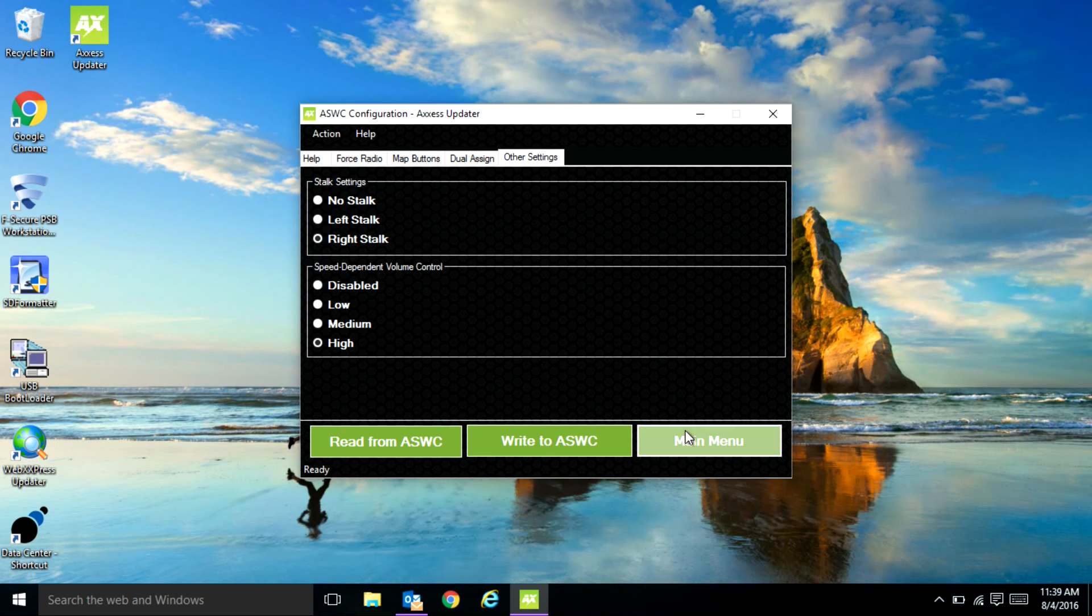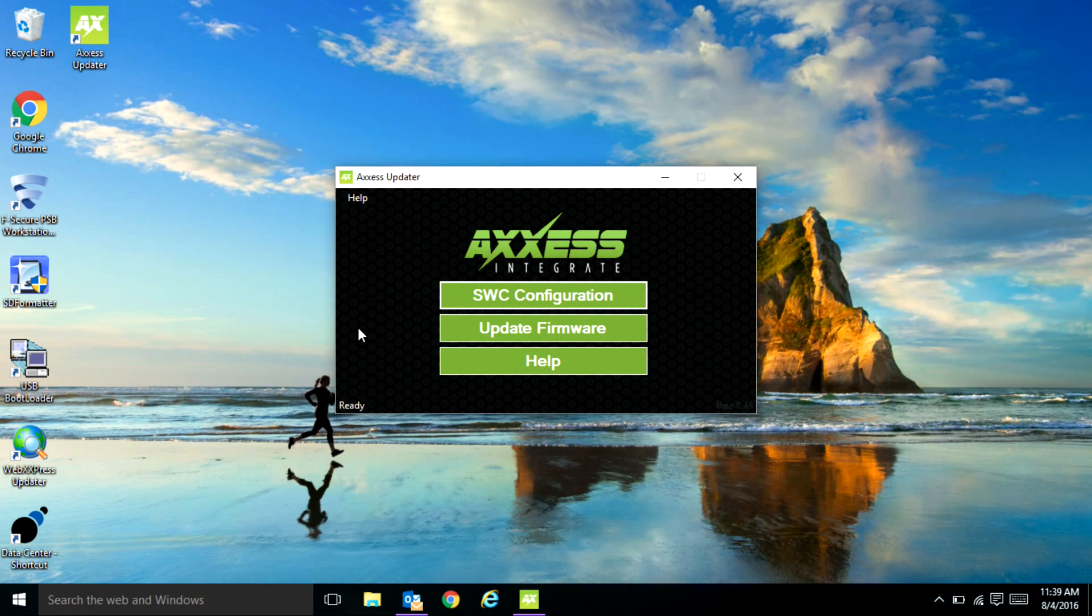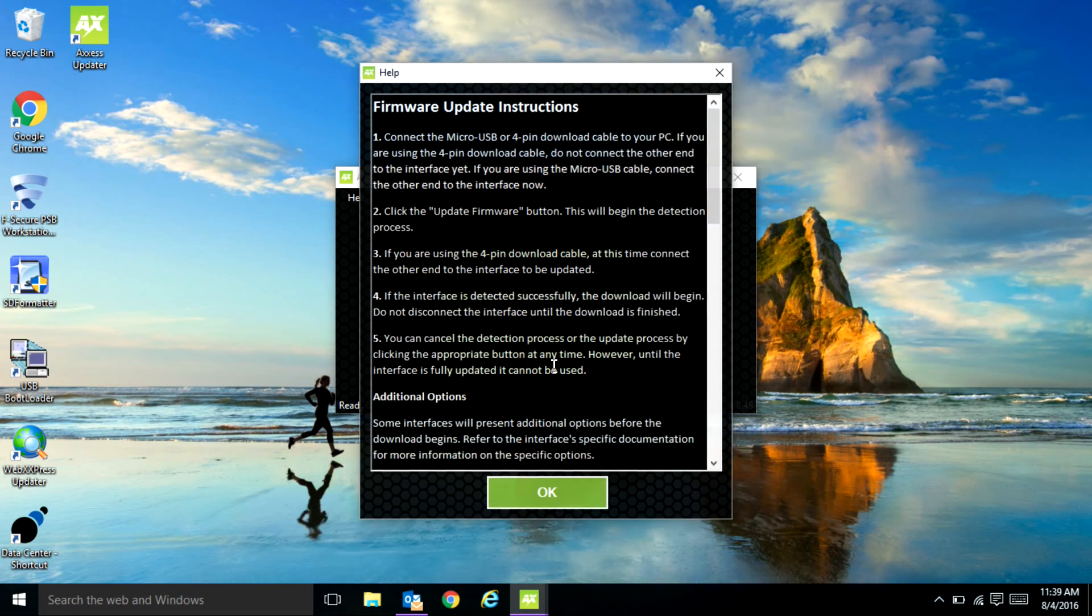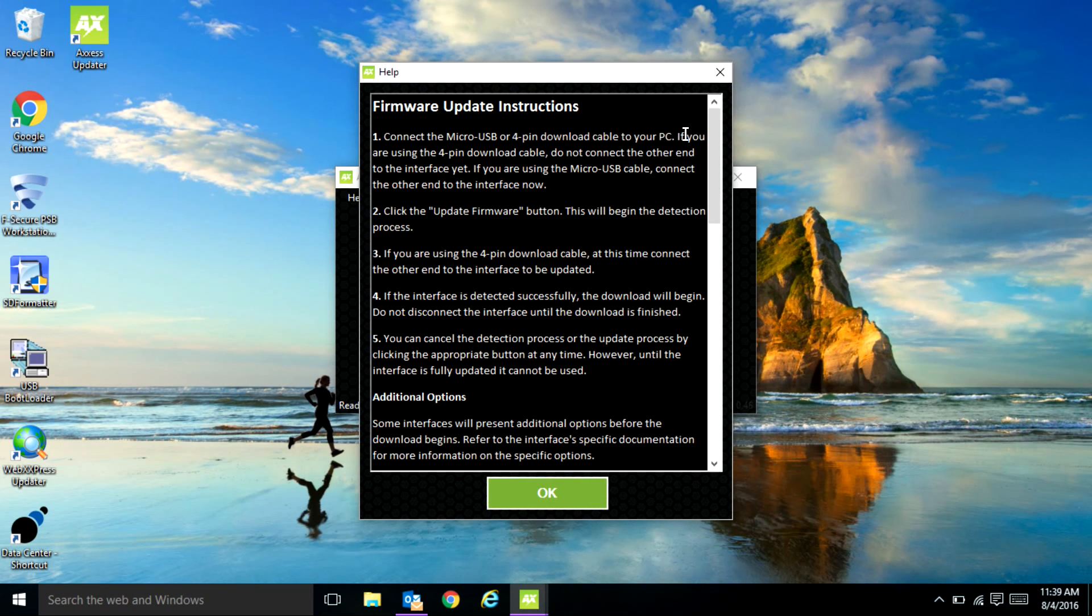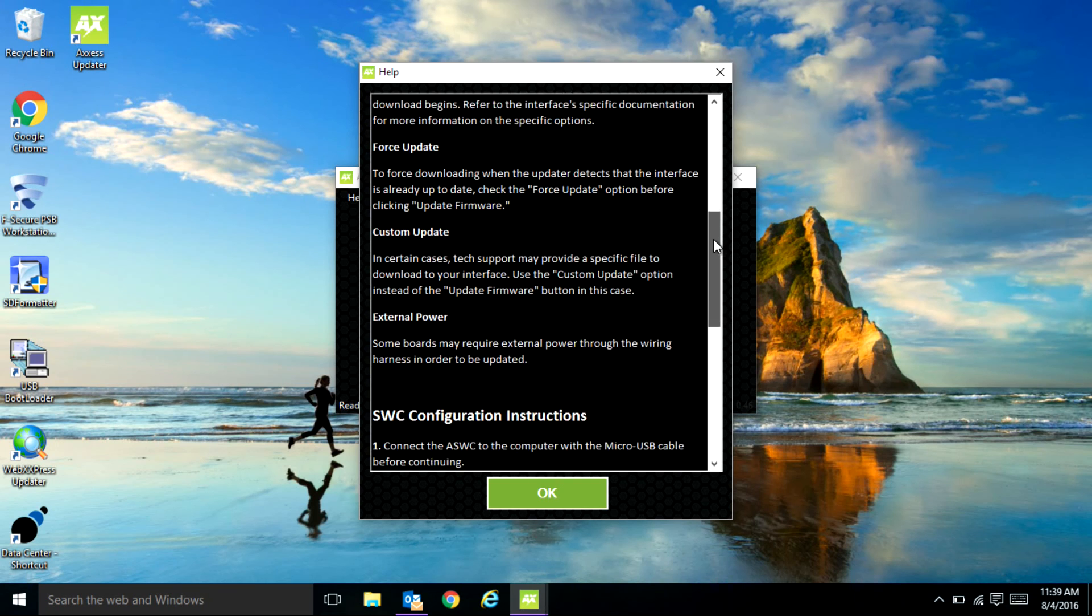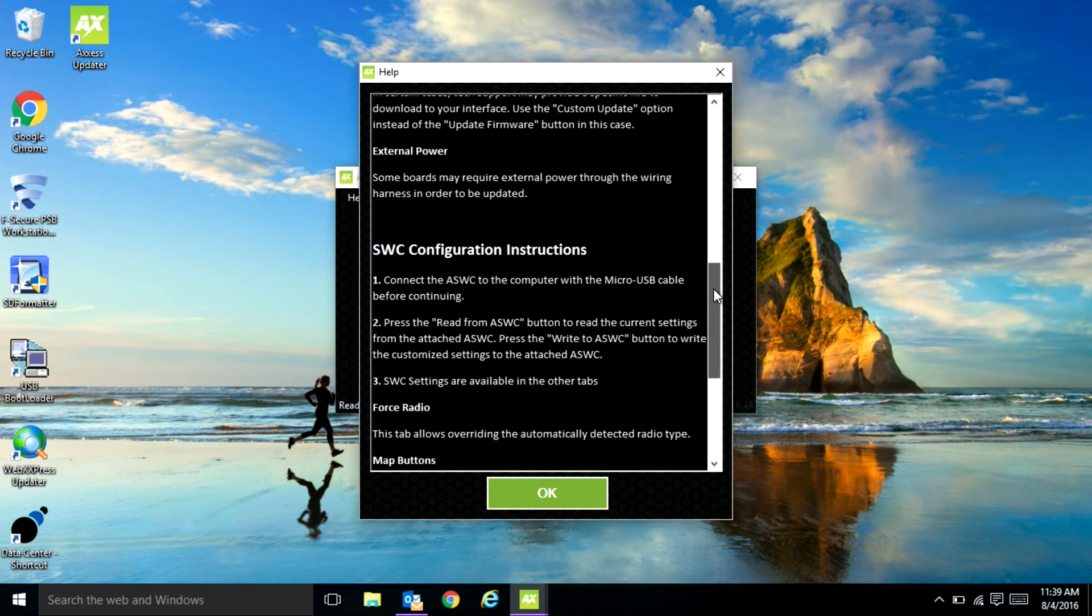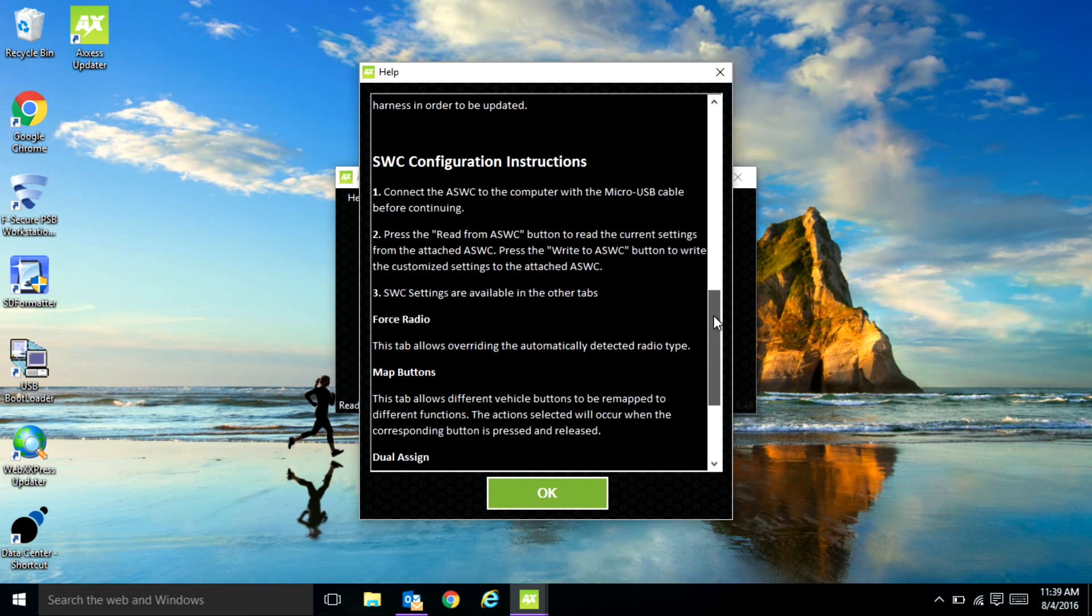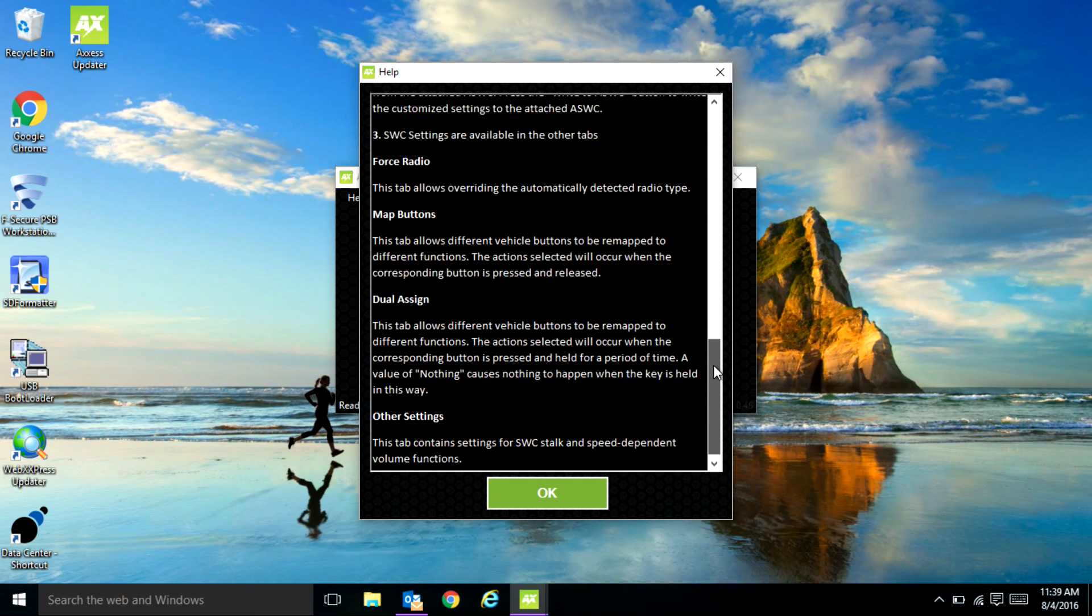If you hit main menu it'll take you back out to the front. The help tab will open up a little window that'll tell you how to update the interfaces as well as work the steering wheel configuration section.